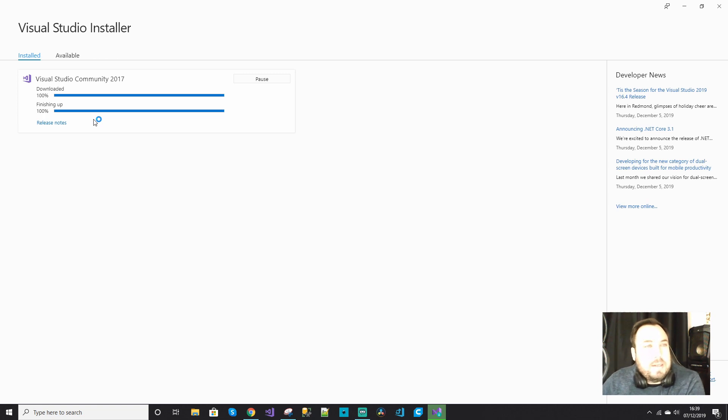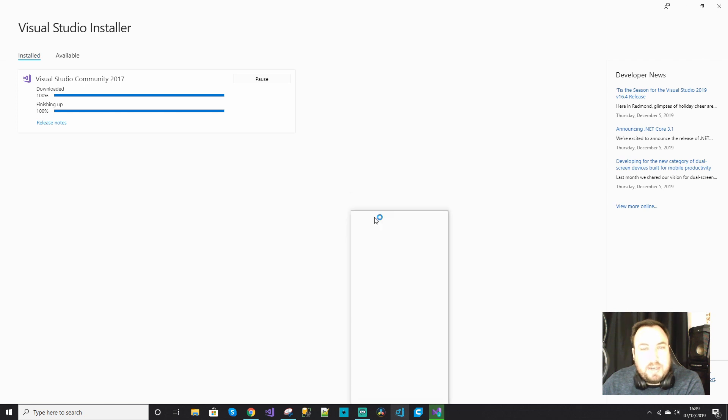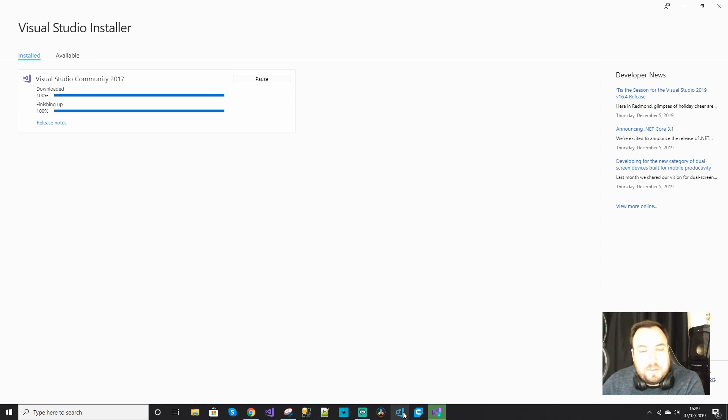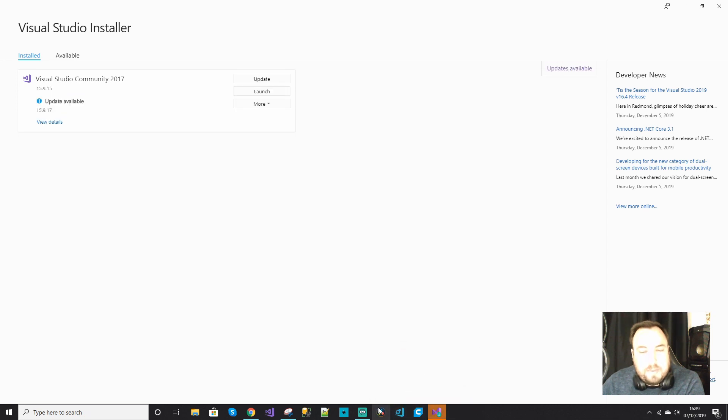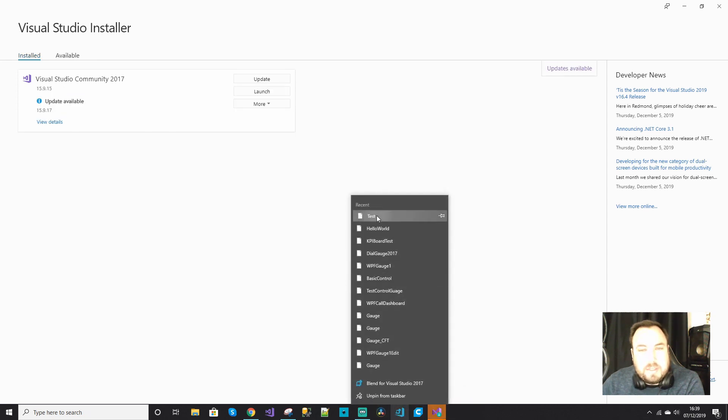It should be done in a second. Now I'm going to open our test project again. It's done. In progress, there we go. Click on test.